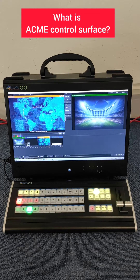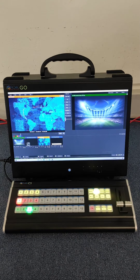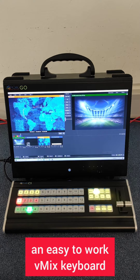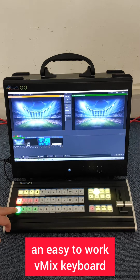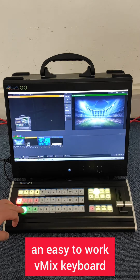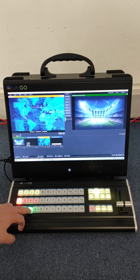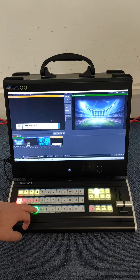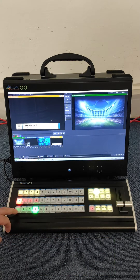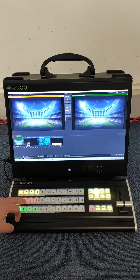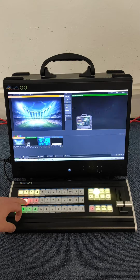What is the Acme Control Surface? The Acme Go Control Surface is the perfect tool to use with VeeamNix. It's a keyboard that connects easily through a USB port and brings tactile control to any VeeamNix production by providing a traditional production switcher interface.